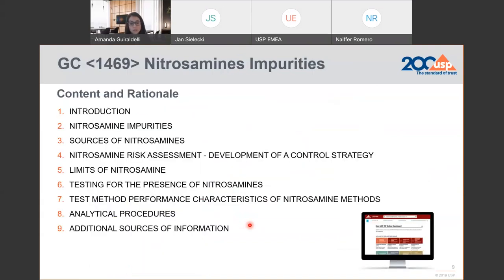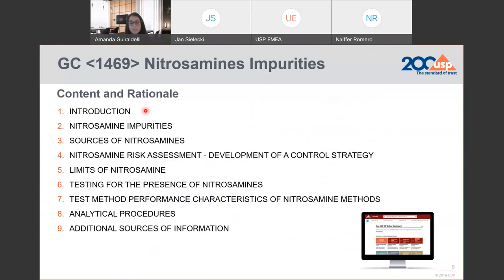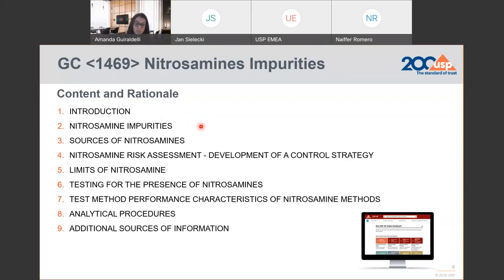This is the content you'll find in chapter 1469. We have nine sections. The first section is a brief introduction bringing the scope of the chapter, which is to provide guidance to assess materials and ensure that we can identify potential nitrosamines that might be present in products, and also provide guidance on analytical procedures and how to establish controls. Section two contains a table with some of the most commonly found nitrosamines — not an extensive table — but chemical information is also included.